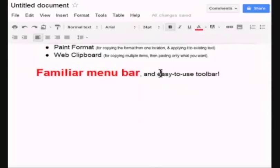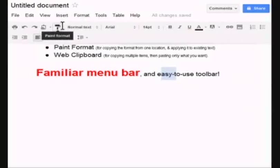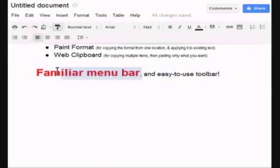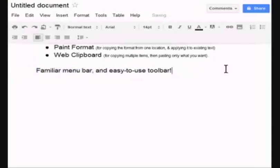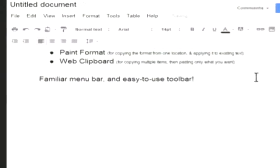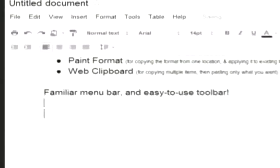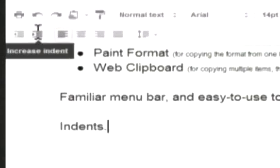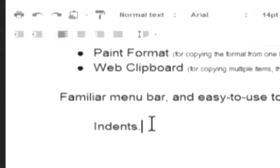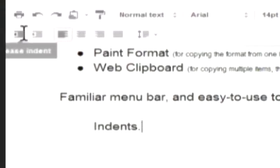Now watch. I'll grab this format. Format paint. And apply it to this text. And, of course, we can indent. And there's decrease indent.